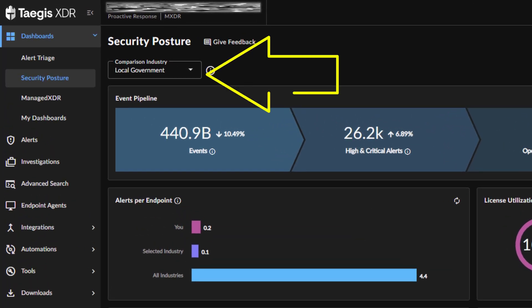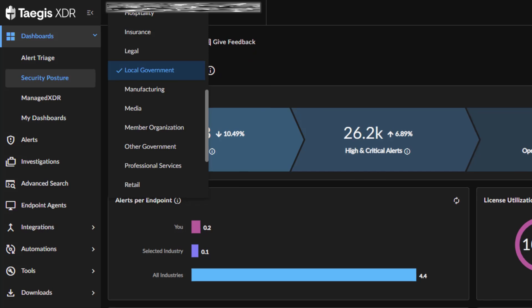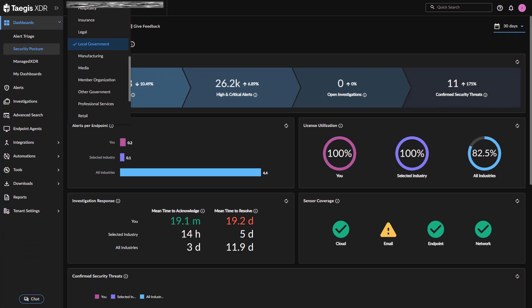To select an industry sector, use the Comparison Industry drop-down at the top left of the dashboard. Affected dashboard widgets are automatically updated as you change the industry.